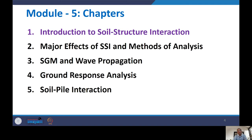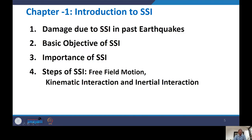The second chapter covers the major effects of SSI and methods of analysis. Then we discuss strong ground motion and wave propagation, which is very important for any SSI analyst. After that, we cover ground response analysis, and finally soil-pile interaction. Today's lecture covers: damage due to SSI in past earthquakes, basic objectives of SSI, importance of SSI, and the different steps — free field motion, kinematic interaction, and inertial interaction.